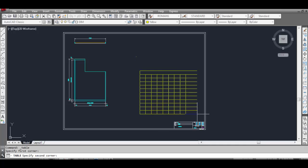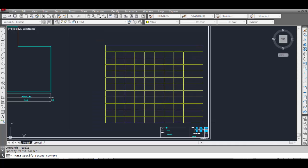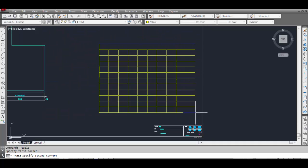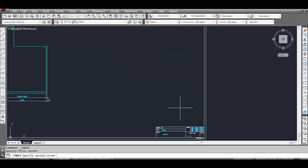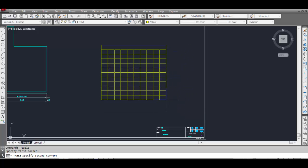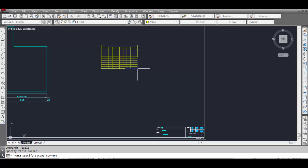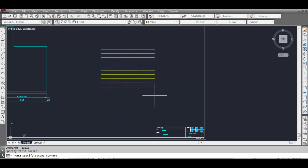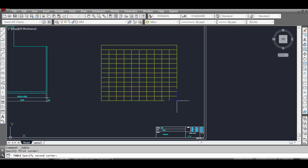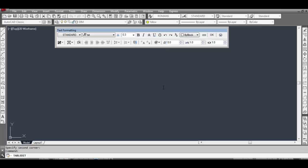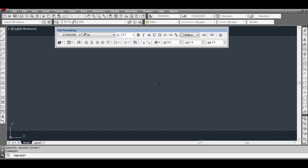Now click and drag the mouse button and you can see our table is done. But when we move the cursor upward or downward, the row height or column width changes. Just click and the text formatting window comes up again — type your data and click OK.